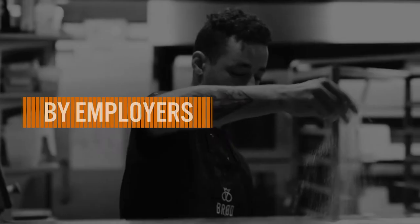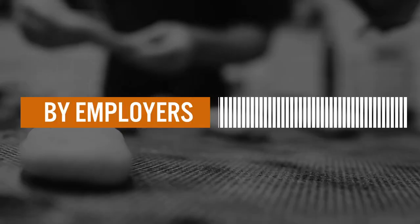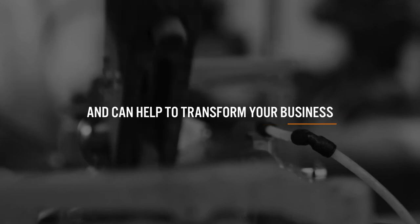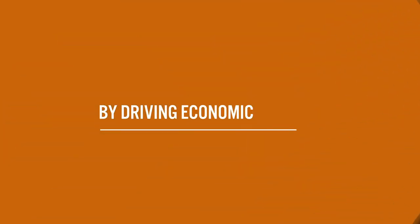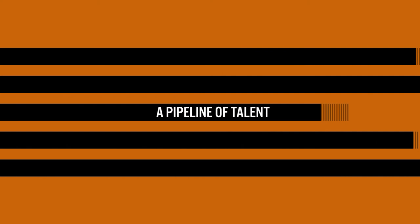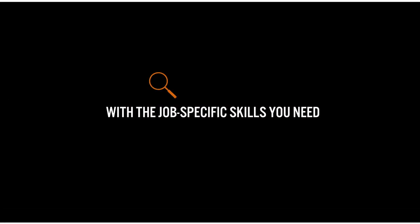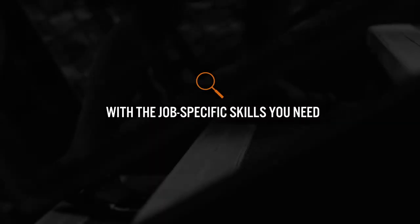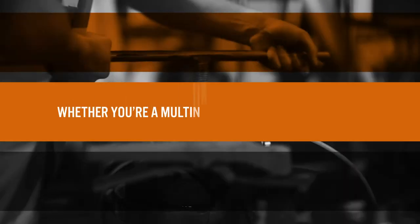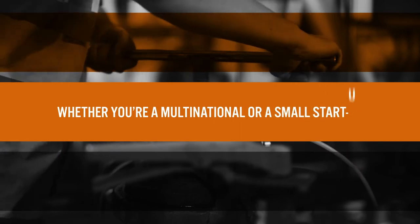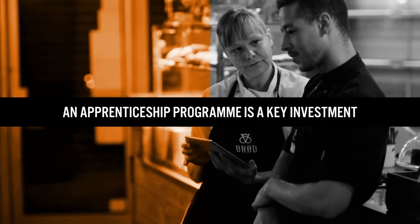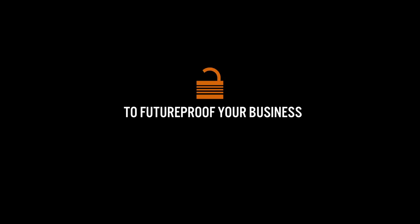Apprenticeships are designed by employers for employers and can help to transform your business by driving economic growth. They enable you to create a pipeline of talent with the job-specific skills you need now and in the future, whether you're a multinational or a small start-up. An apprenticeship programme is a key investment to future-proof your business.